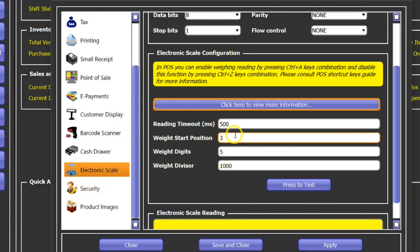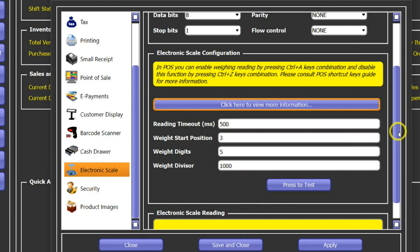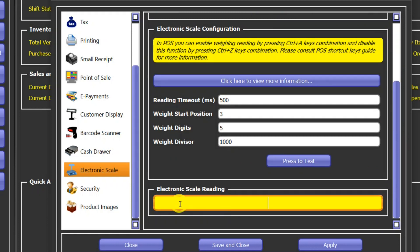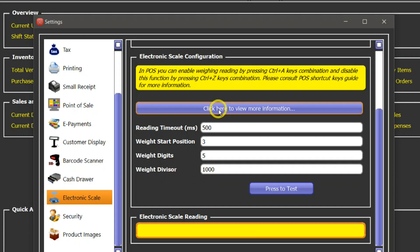And by changing these values you can also do a test by pressing this button. If the digital scale is connected, the reading will appear in this box here down in this yellow box at the bottom.